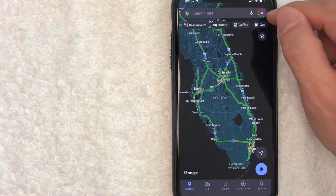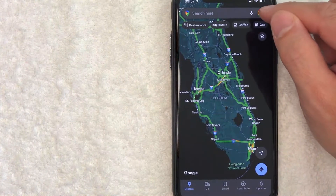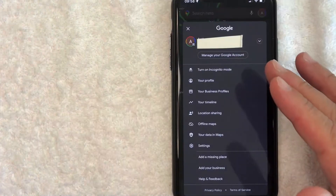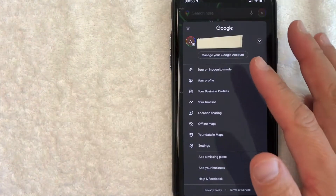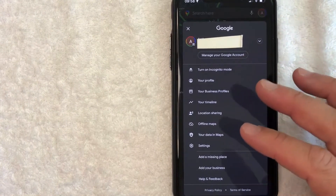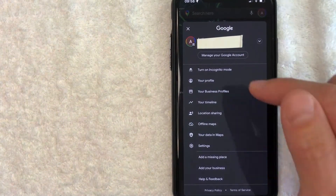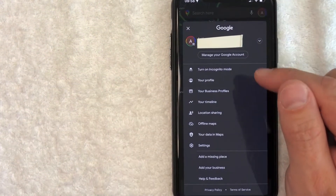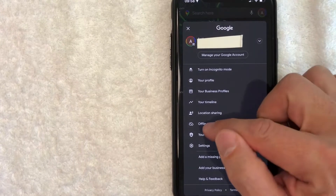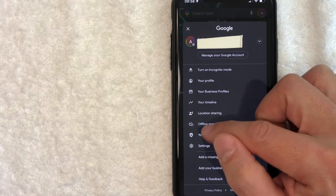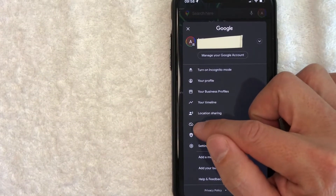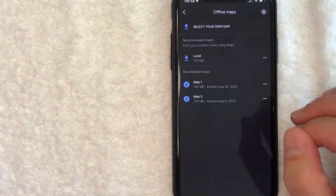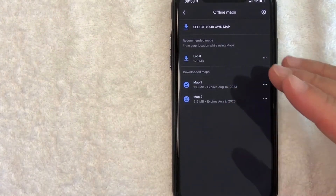First, what you want to do to use Google Maps offline is, on the home screen, click on your profile icon up in the top right. Once you click on there, you'll see a drop-down menu about your Google Maps account. To use Google Maps offline, click on 'Offline Maps' — it has a little cloud icon with a cross through it.